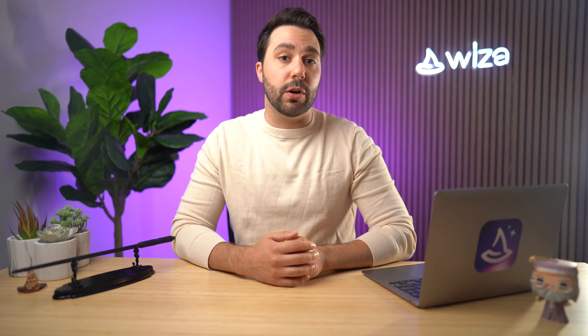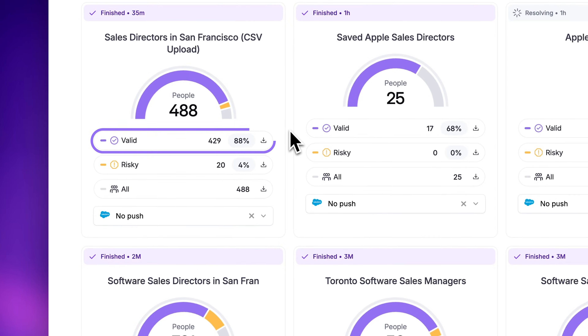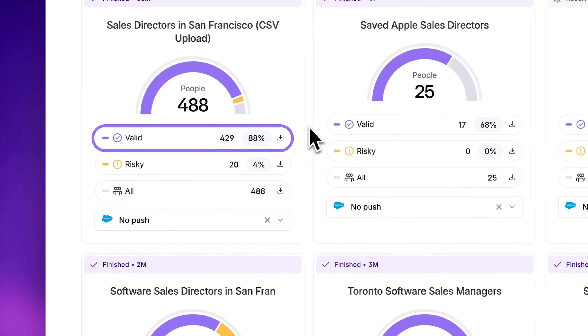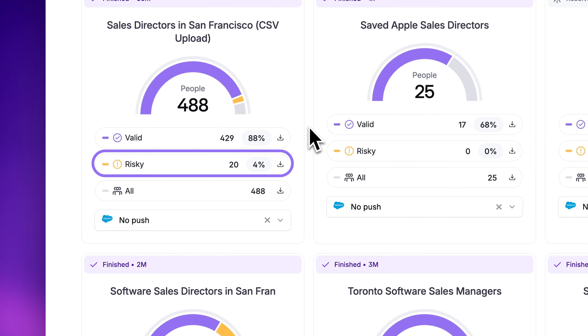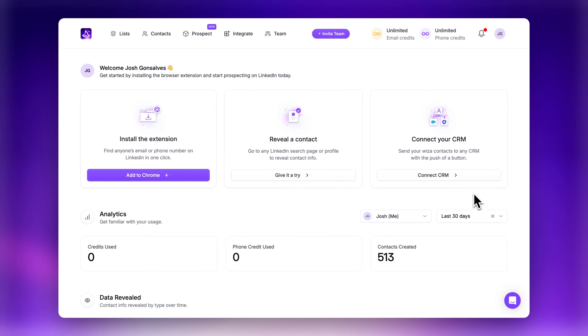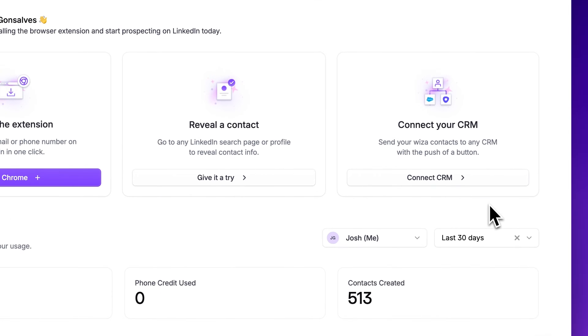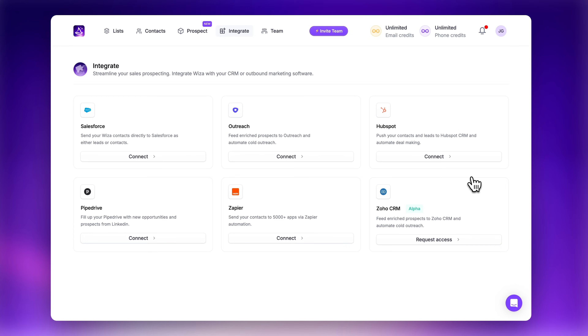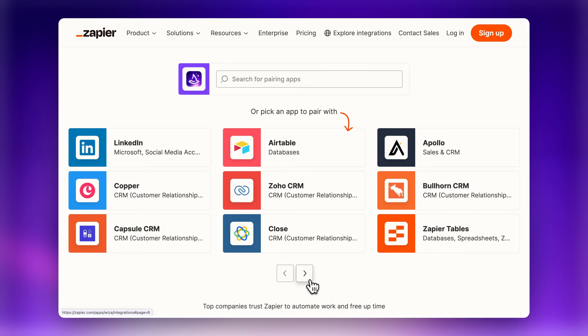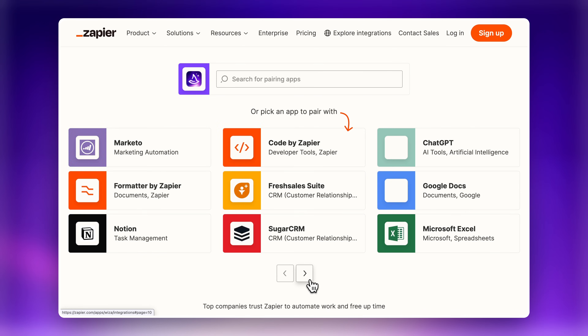When WZA scans and verifies your contact information from all these sources, it tags your results into three categories. Valid emails are those that have passed our verification process and deliver at a 99% rate. Risky emails are from domains that don't allow full verification, with about an 80 to 90% accuracy rate, but we still deliver these to you so you have the choice of whether or not to use them. Once you have the contact information you need, you can natively integrate WZA with a variety of CRMs and outreach tools, and also integrate with Zapier to send your data to thousands of other tools.